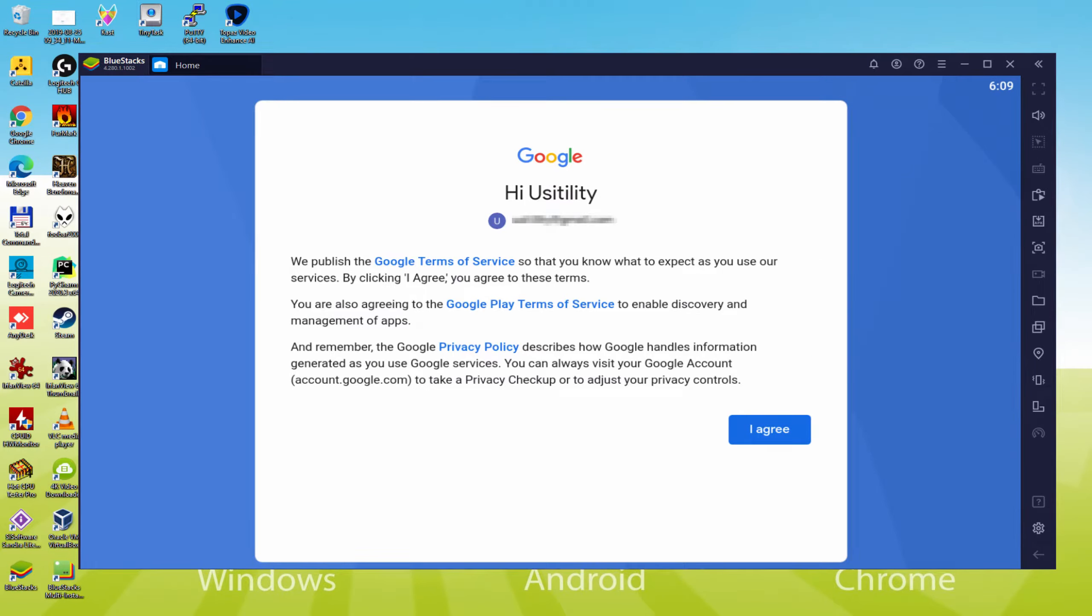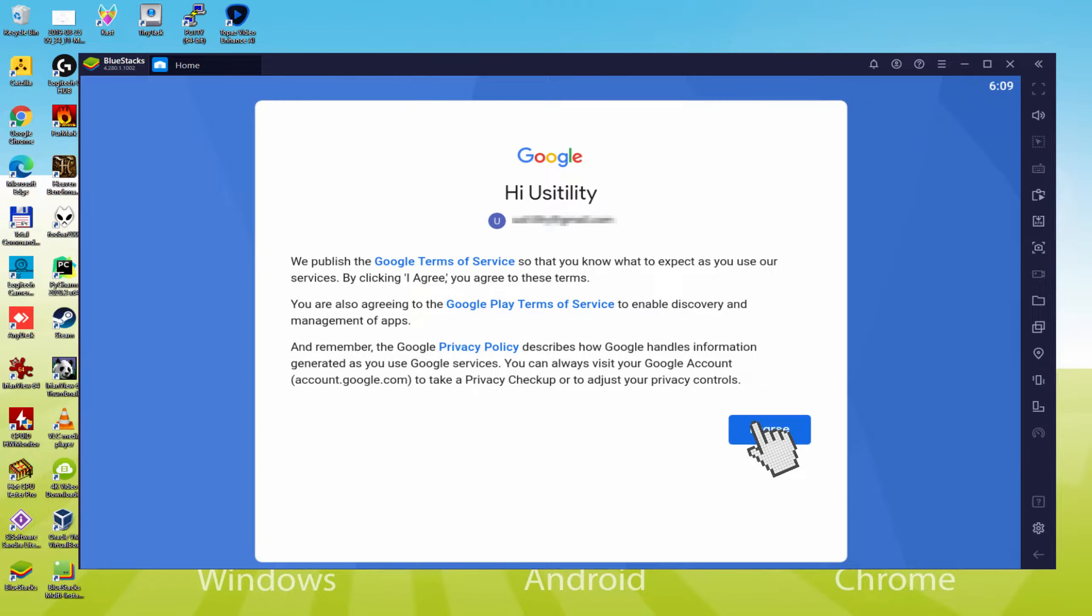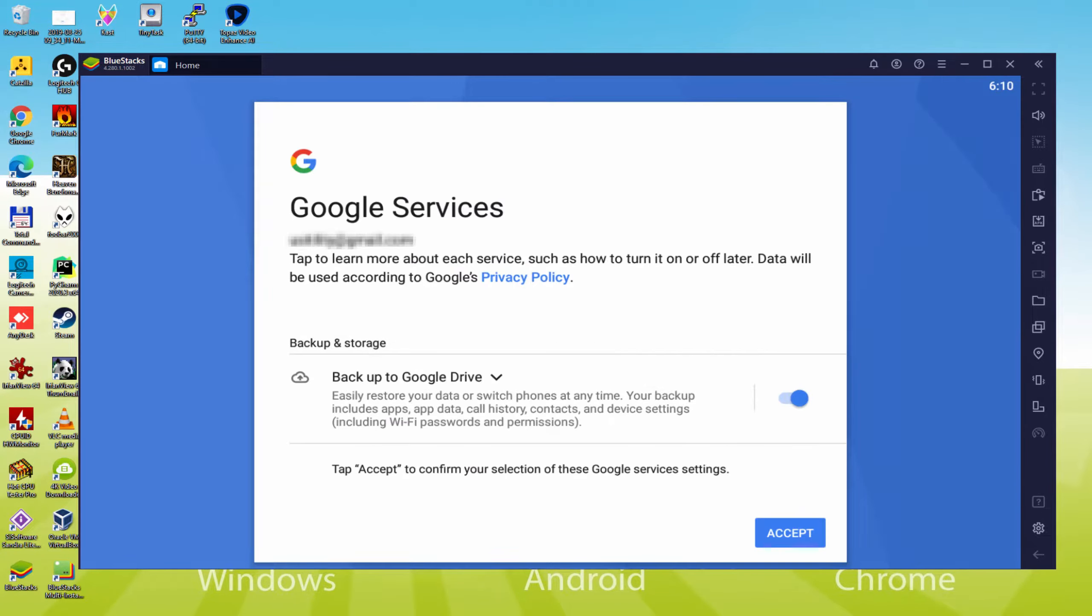That's all, details inserted. Here is Google welcoming us and presenting us the terms of service. We will agree to them simply by clicking on I agree. After that, it allows us to back up to the Google Cloud.